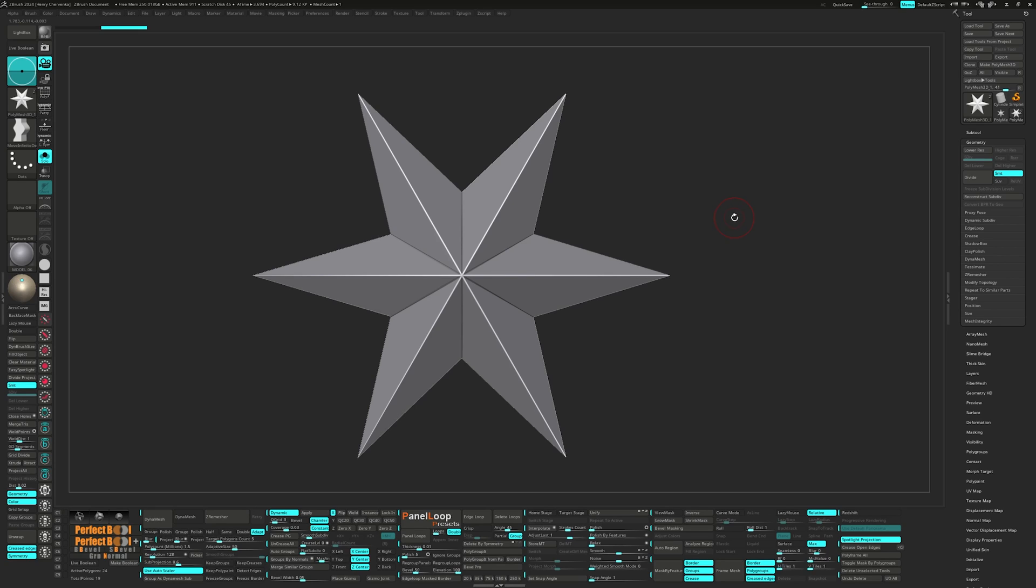Since we are tackling hard surface pieces, it makes sense that our UI starts looking a little closer to other traditional softwares. There are plenty of videos out there explaining step by step how to create your own custom UI. So unless requested, I'll not go through that today.